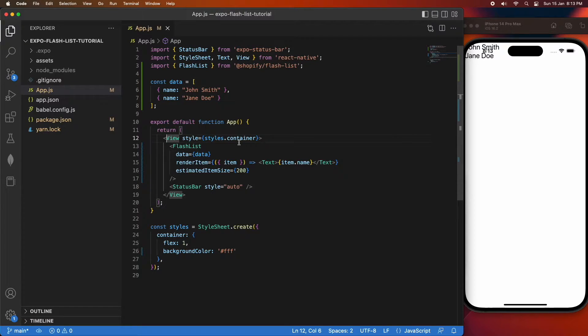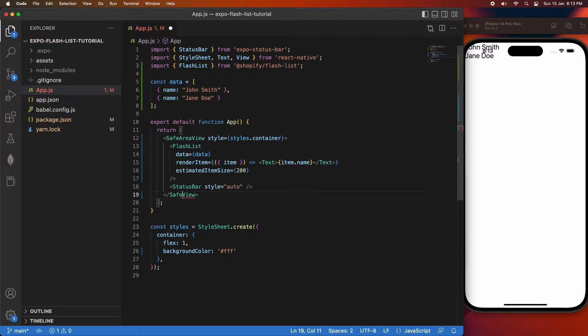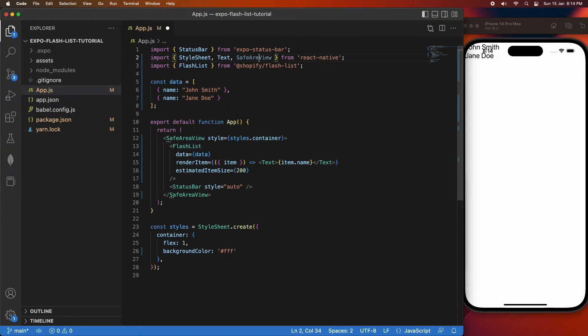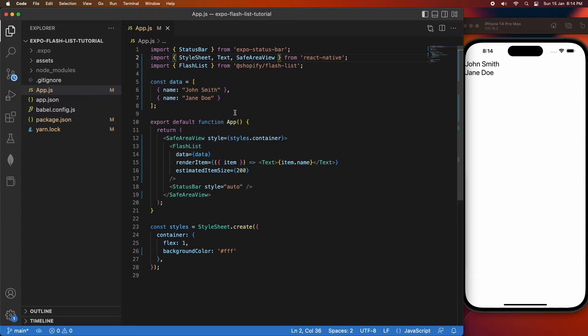I'm going to change this view to a SafeAreaView. That's because I wanted to use this on iOS and it's showing up off screen as you can see. You may have seen me remove a few properties from the container style earlier.